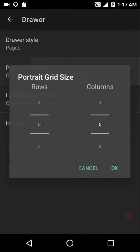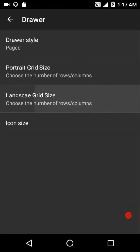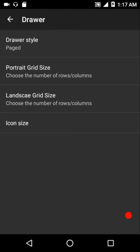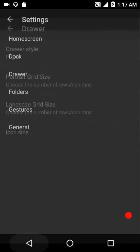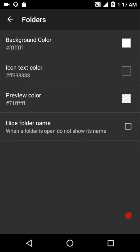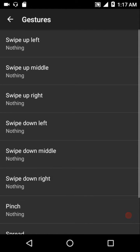You can also adjust the grid size and number of rows and columns, then there's the landscape grid size, and you can adjust icon size too. Under folders, you can change the background color, icon text color, preview color, and even hide the folder name. We also get ample gesture options.